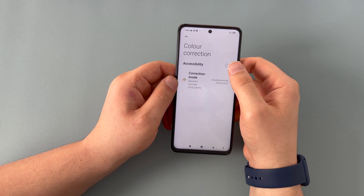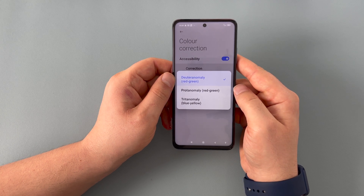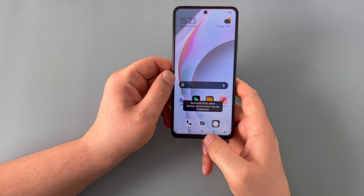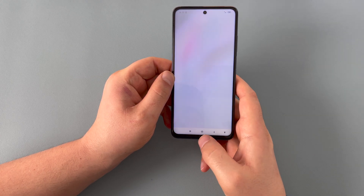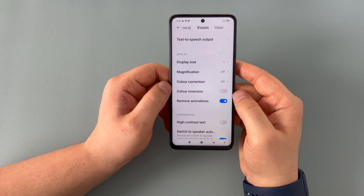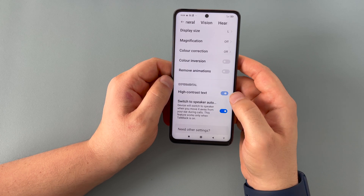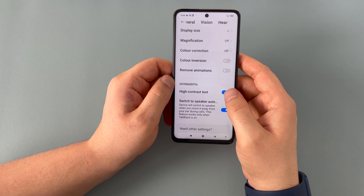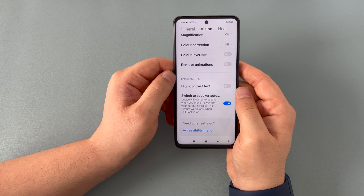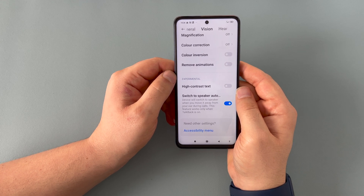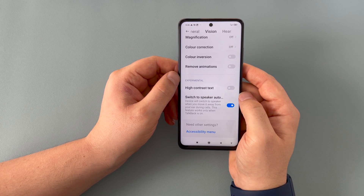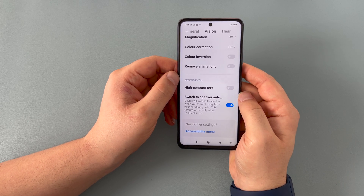Underneath that, we've got color correction options — you can select which one best works for you depending on your condition. We then have color inversion, which will invert all of your colors. We've got remove animation, which removes any flashy animations on your device, making it easier to use. You've got high contrast text, which makes it bolder and easier to read. A new option I haven't seen before is switch to speaker automatically — when you're on a call and remove your phone from your ear, it will go to speaker automatically, which is a real plus.